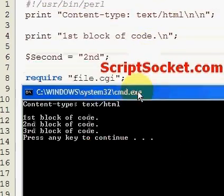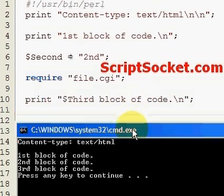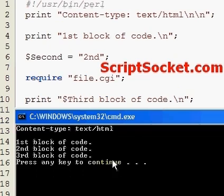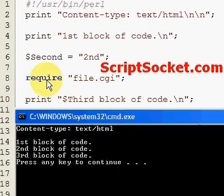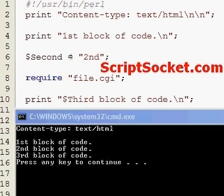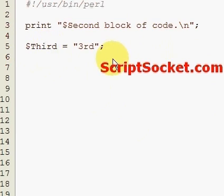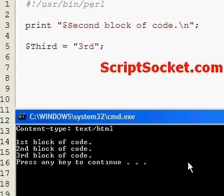And there we have our first block of code, our second block of code which comes in from our required file. Here we have our variable called third that gets put into the script, and we get printed out third block of code.